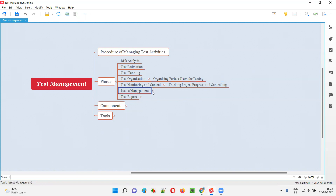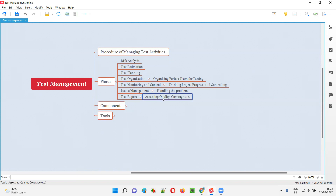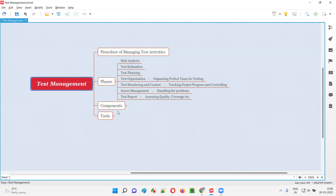Then issues management — during the project, a lot of problems will come and we have to handle them as part of test management. If any issue is there in the project, how to handle that is issue management. Then test report — testing is all about results, where we can assess the quality, how much testing is completed, etc. These are the several phases in test management, starting from risk analysis to test report.